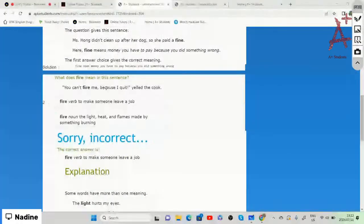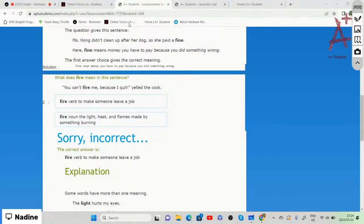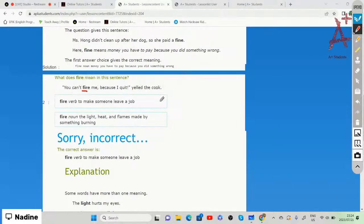What does fire mean in the sentence: 'You can't fire me because I quit, yelled the cook'? Is fire a verb meaning to make someone leave a job, or a noun meaning light, heat, and flames from burning? Since the cook is being dismissed, the answer is the verb — to make someone leave a job.